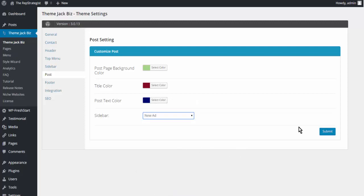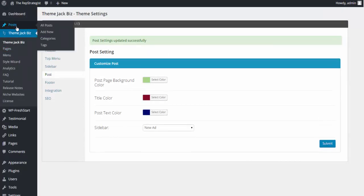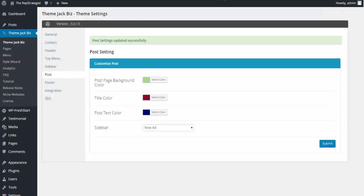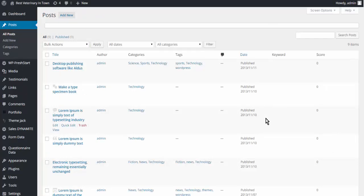We have a choice here with sidebar. We can use one of the new ones that we just created.